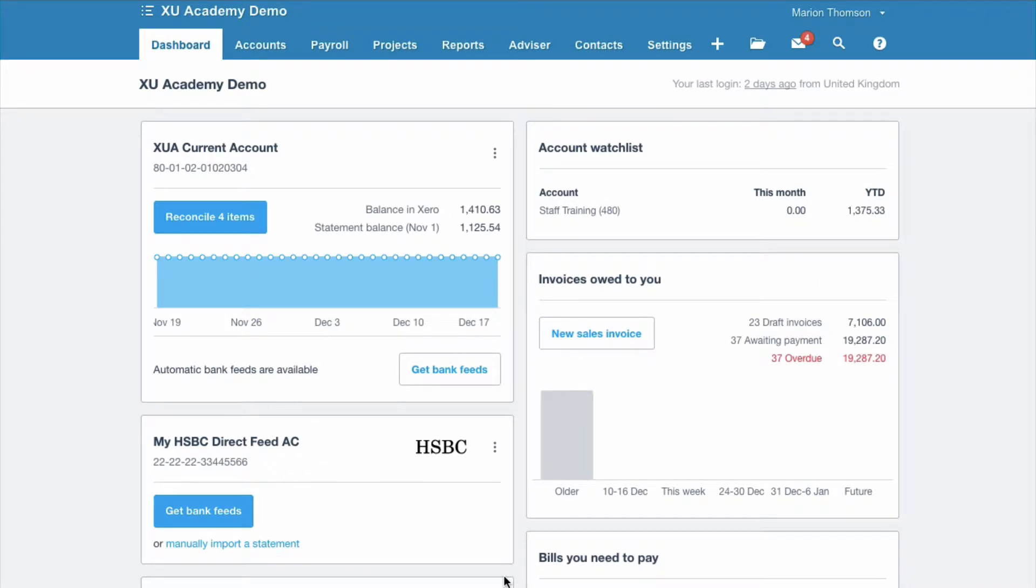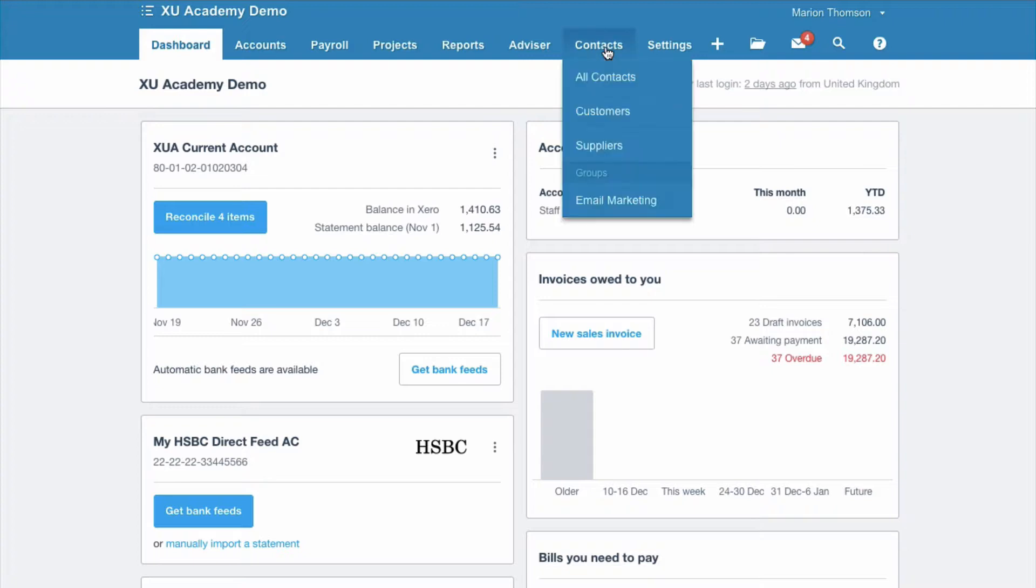If you want to do a tidy up declutter of your Xero account, you might want to get rid of contacts that you don't use anymore. Now I say get rid of, but the option in Xero is to archive them. You can't delete a contact because they wouldn't be a contact in Xero in the first place if they hadn't been used, but you can tidy up by archiving. So let's look at that.